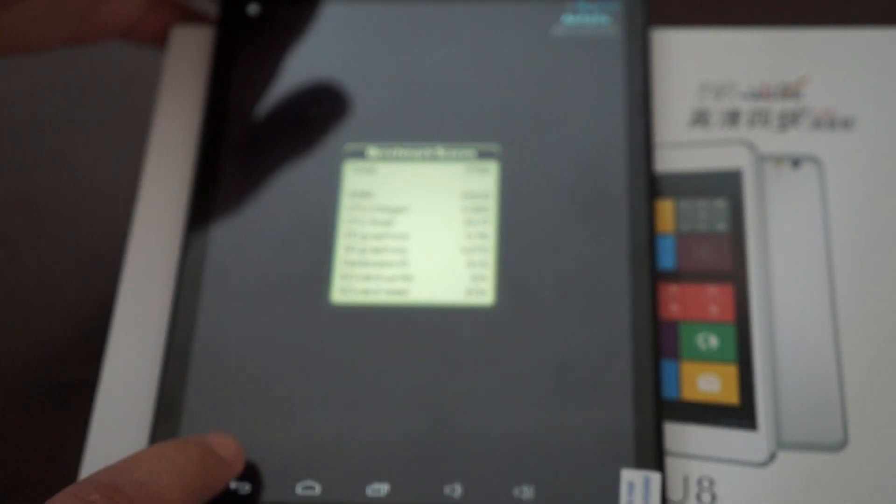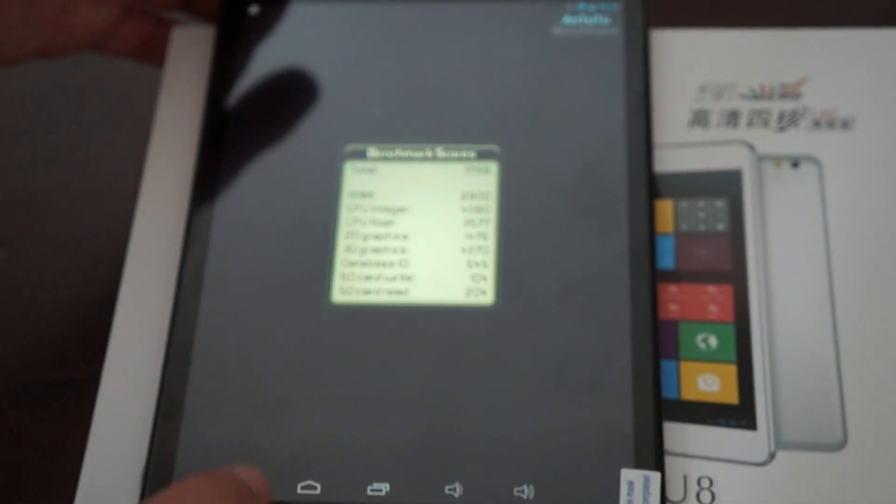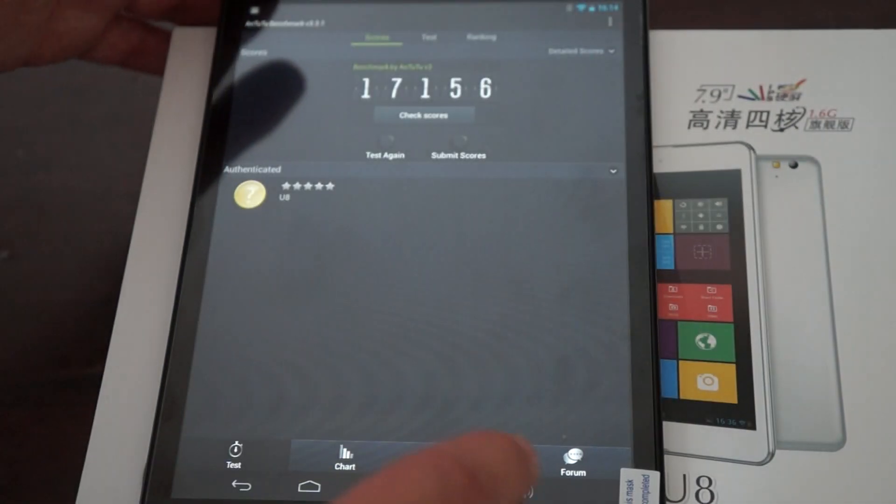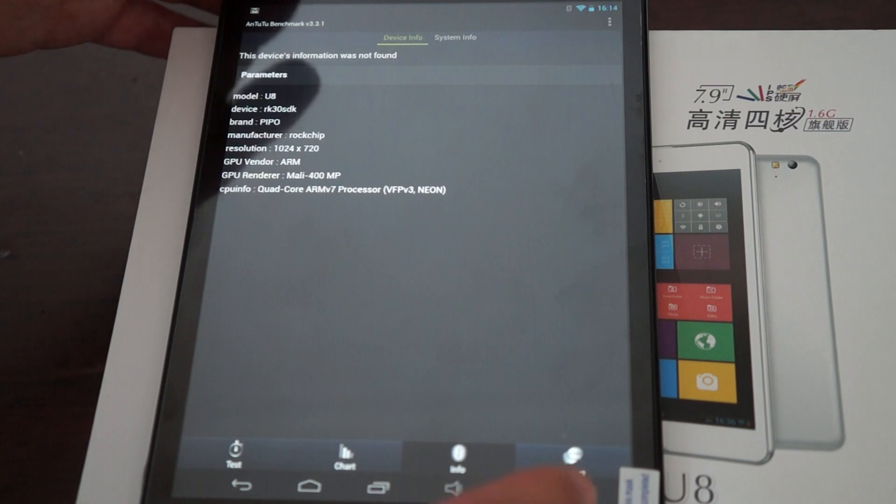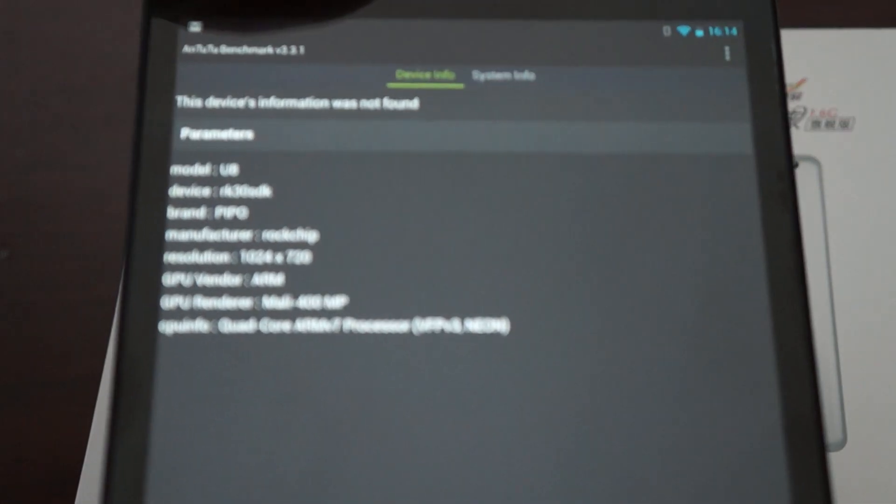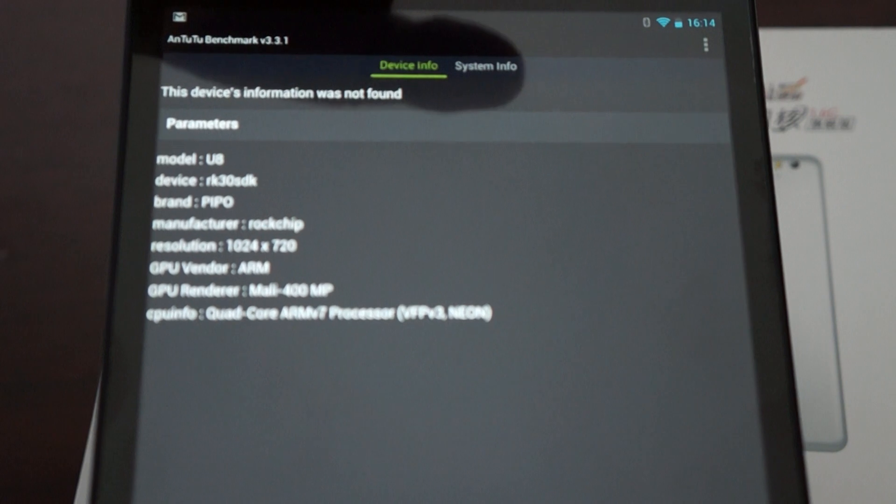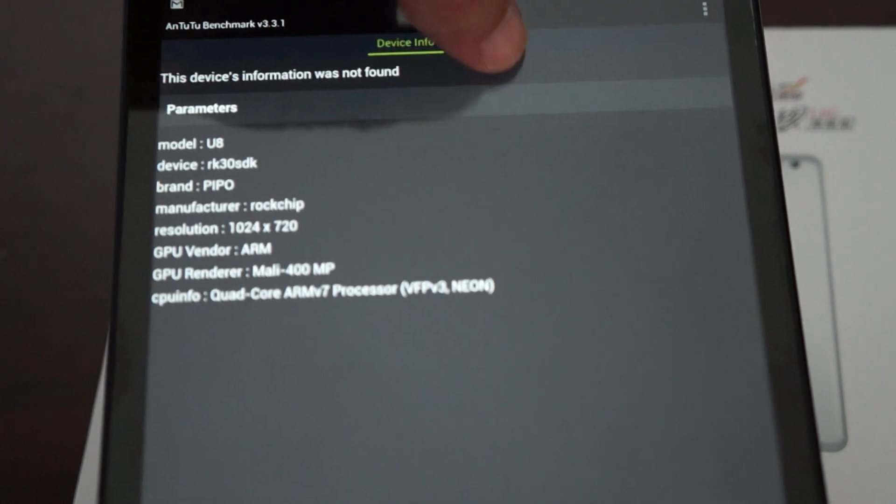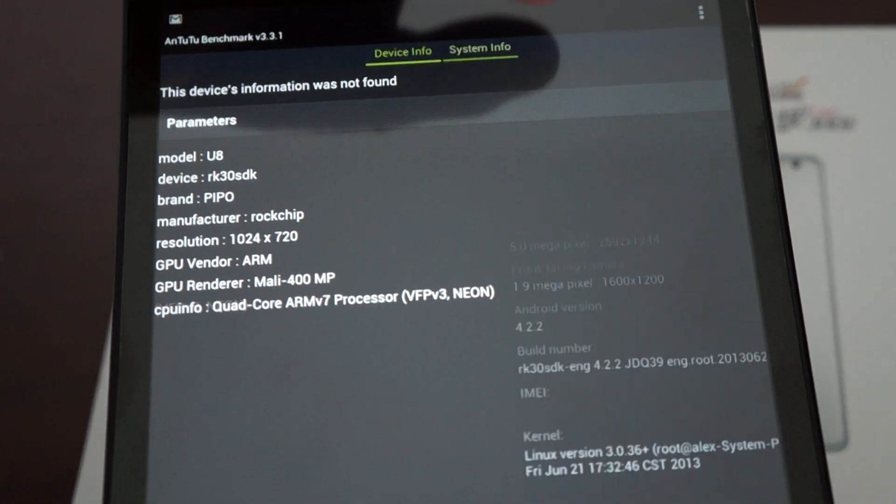And then I'll just scroll through the system info. Device info. It's actually a RK3188 CPU. And here are the results.